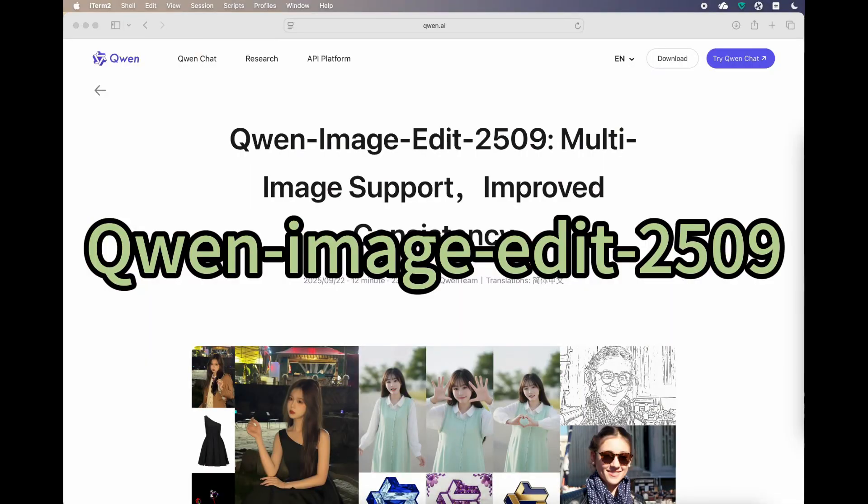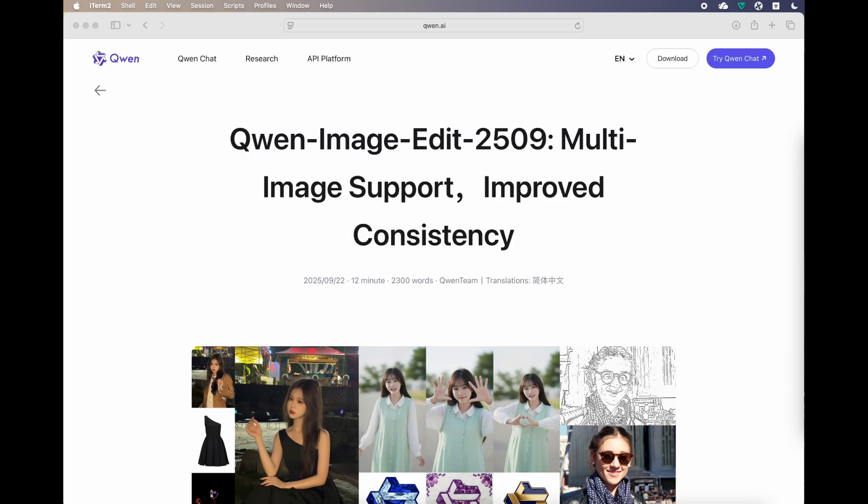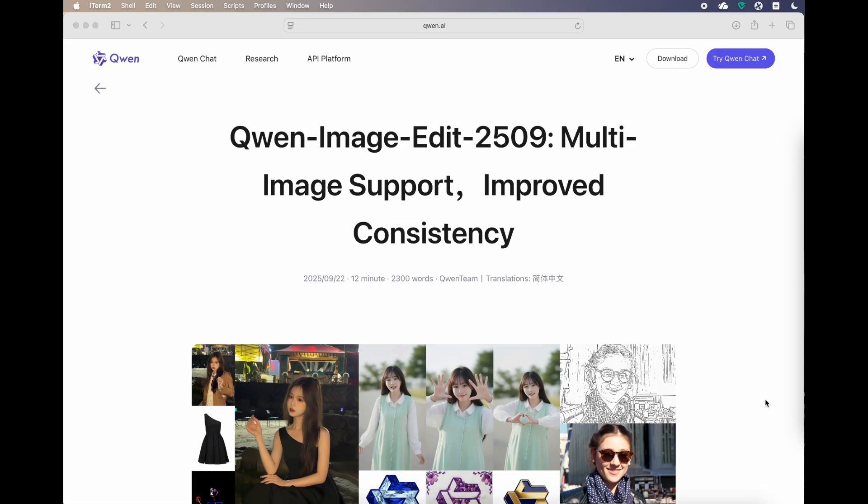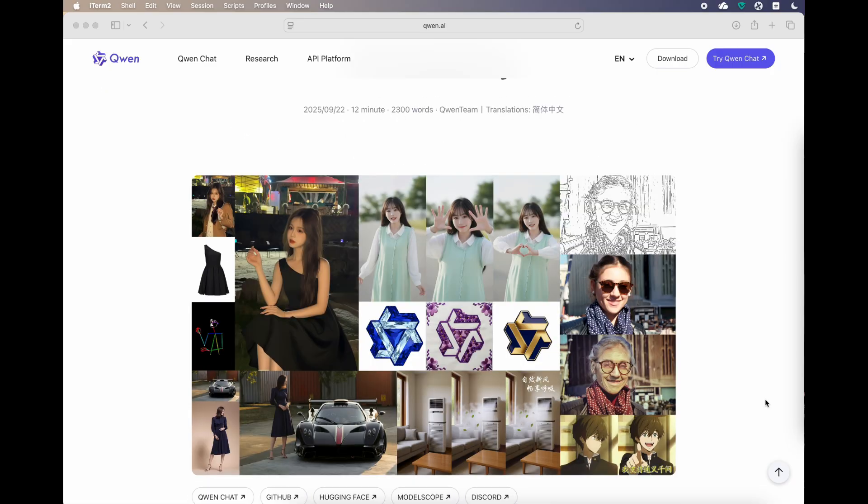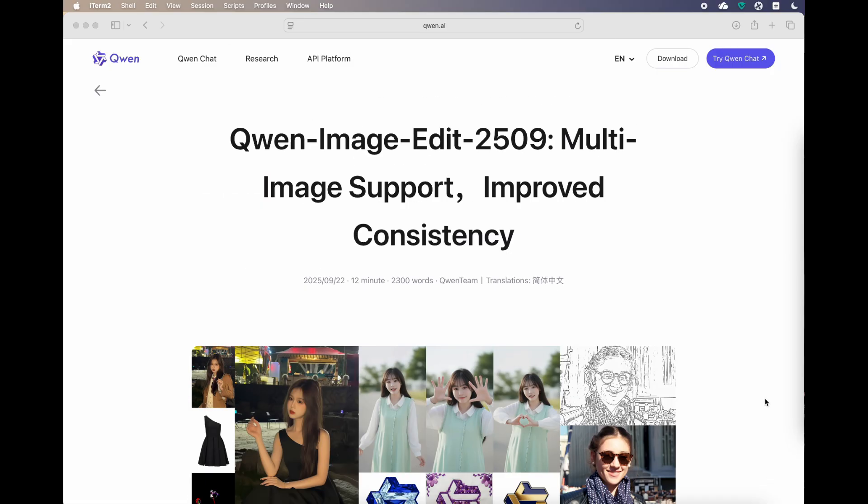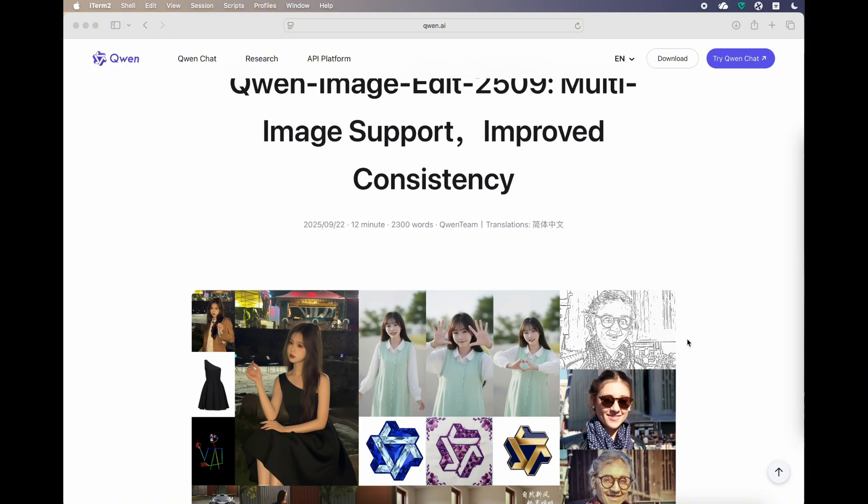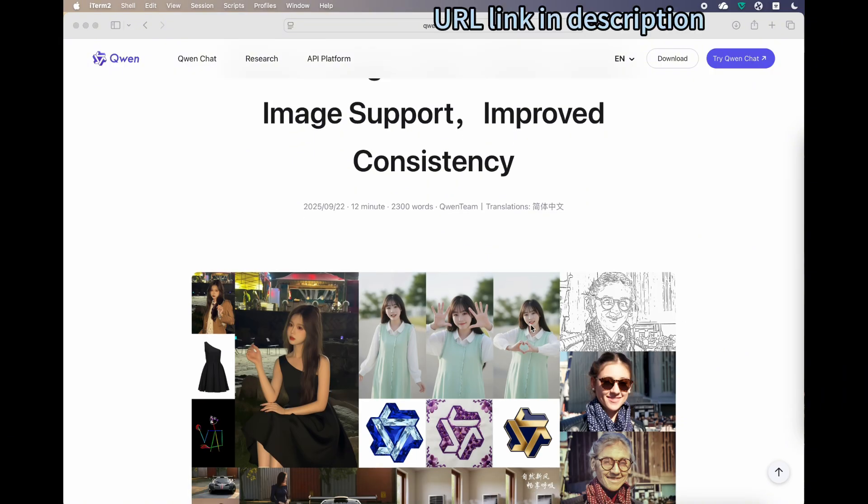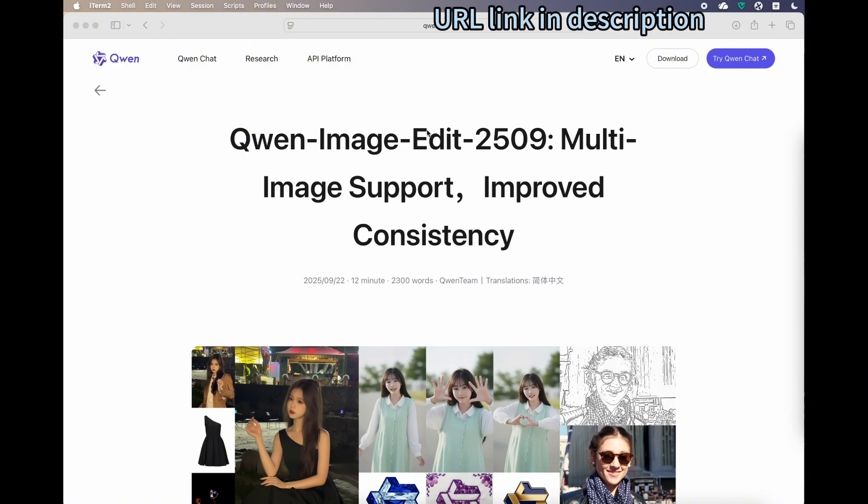Hi everyone, welcome to the channel. Today we'll talk about an image editing model called Qwen Image Edit. This model can be used to make edits to your input photo. I really recommend that you take a look at the blog, which has many examples. This is the modified and improved version.